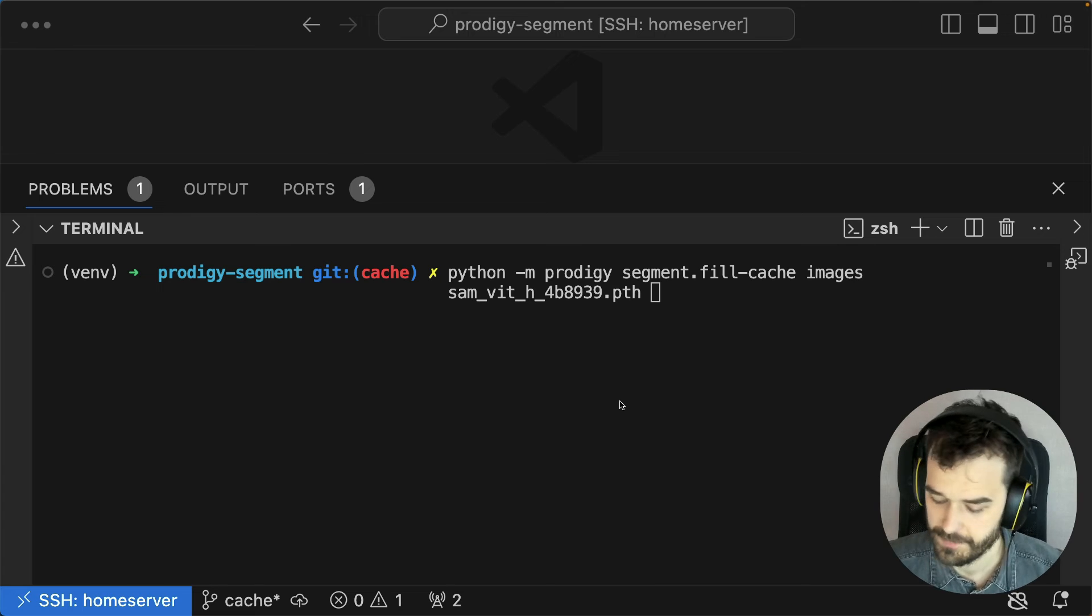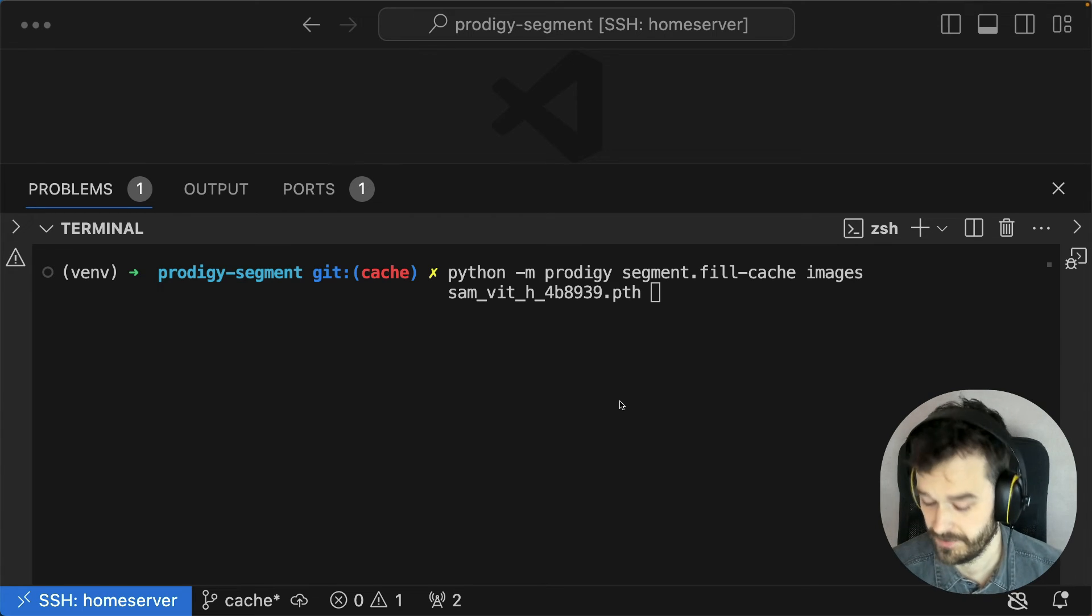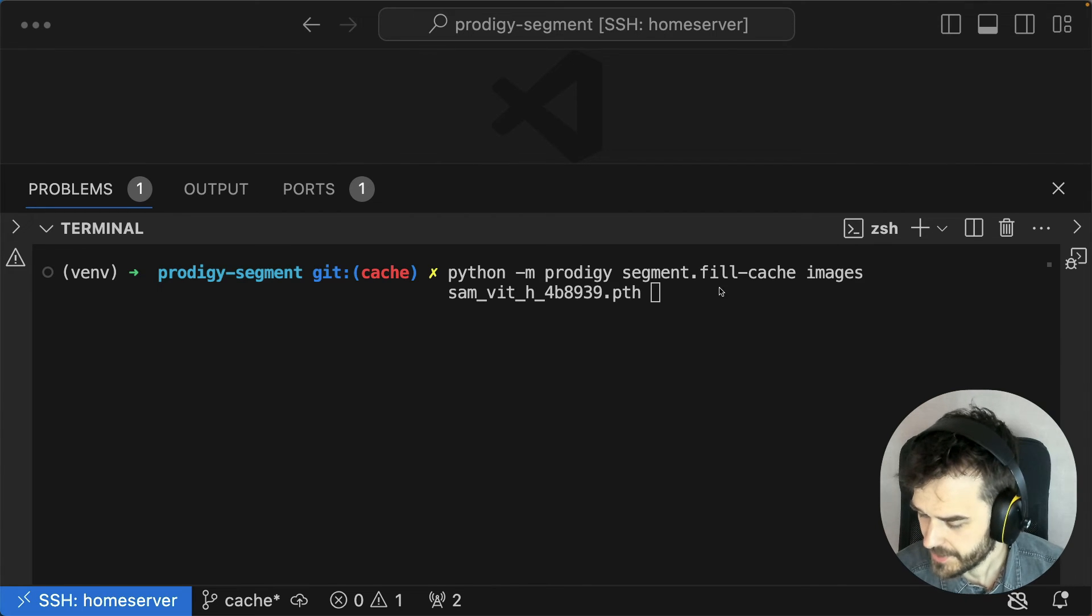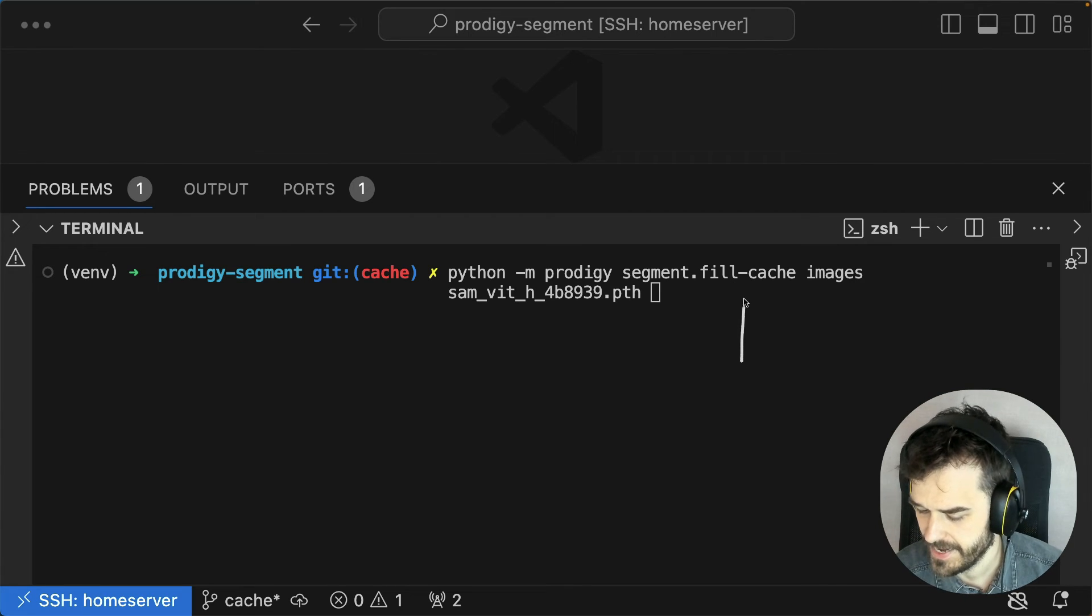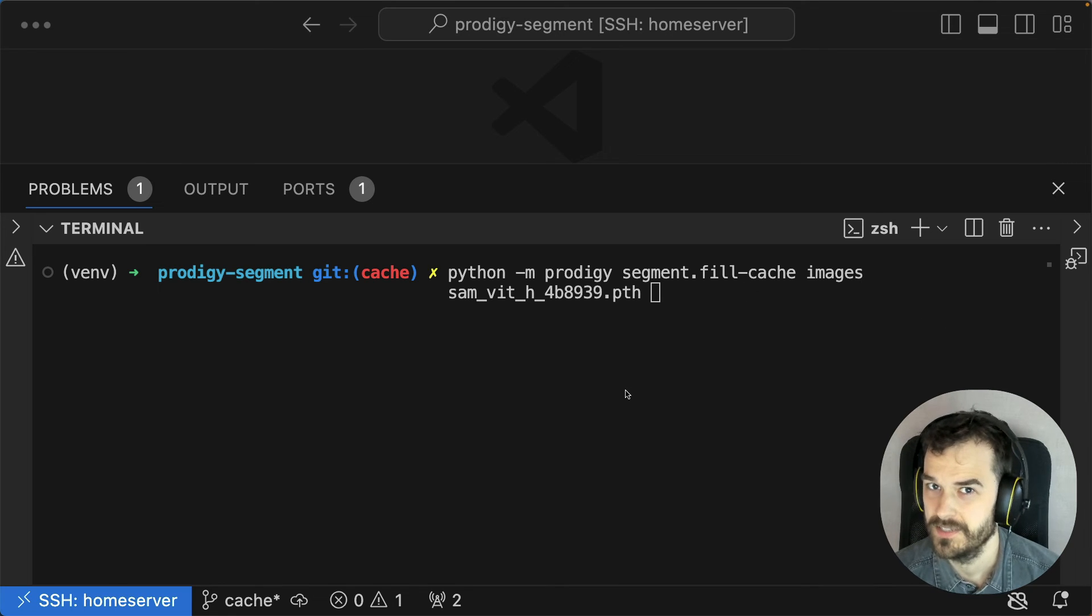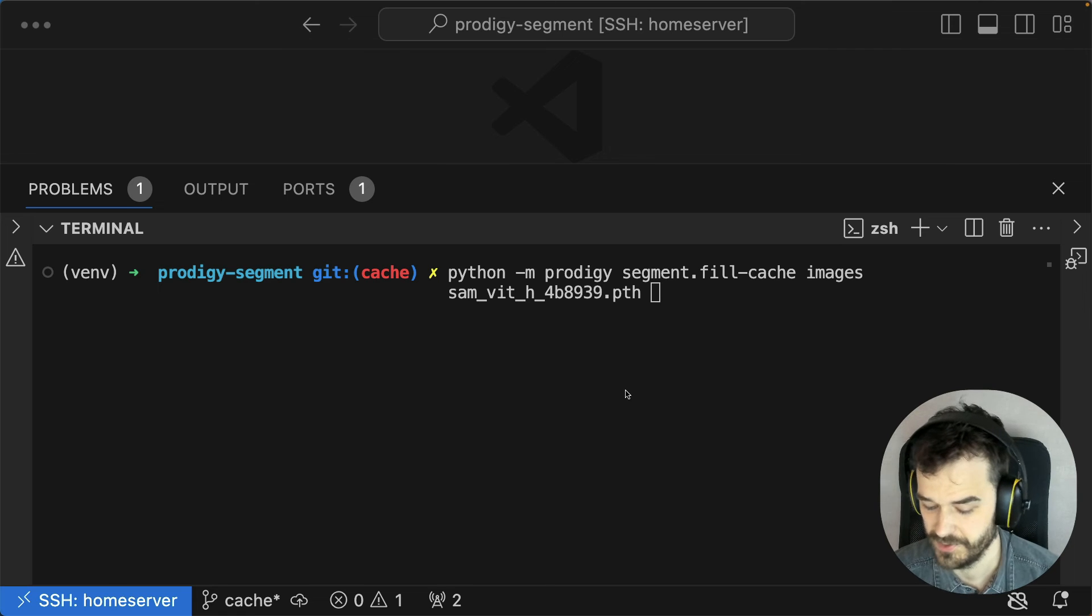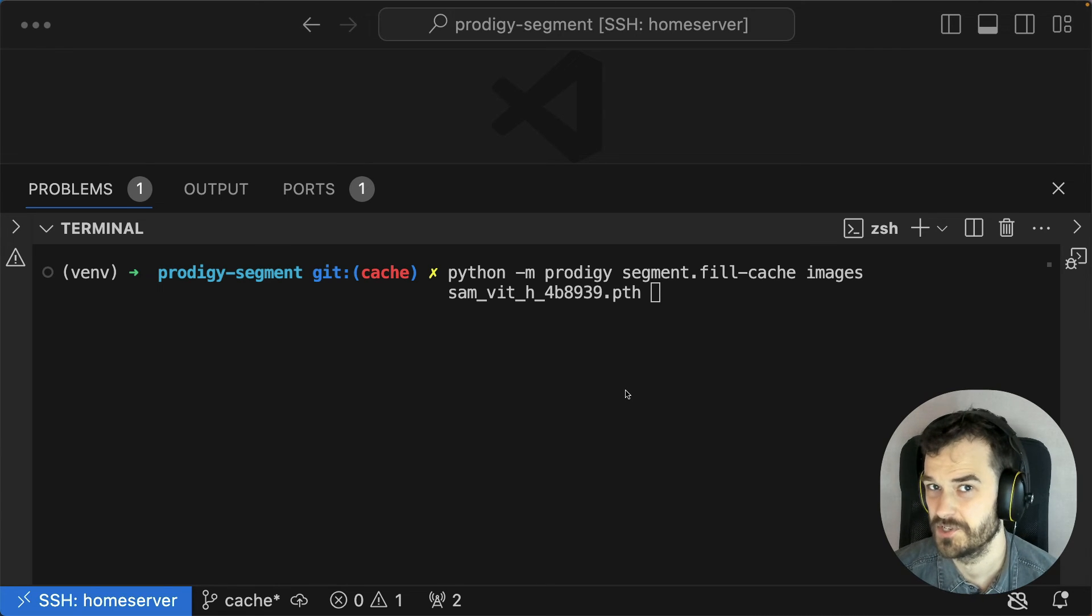However, if you're going to use this recipe, it's good to know one extra thing. And that is that we also provide a fill cache recipe. Under the hood, the Segment Anything model is actually a pretty big model. And if you want to run this in real time, then you might need to use a GPU.